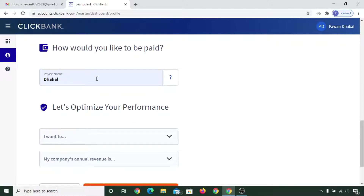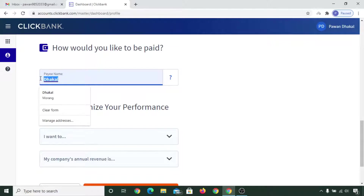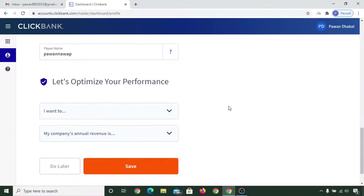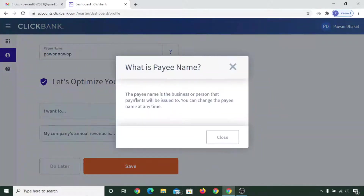For the paying name, you can put your own name — no capital letters. If you click on the info icon, you can see that the paying name is the business name or person that payment will be issued to. You can change the paying name at any time.